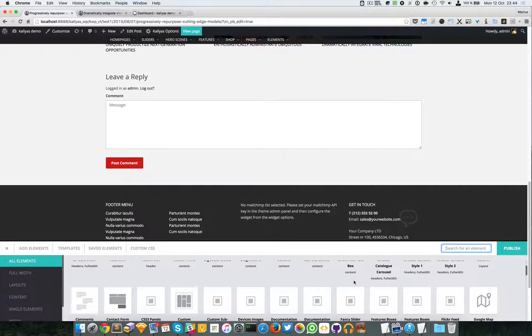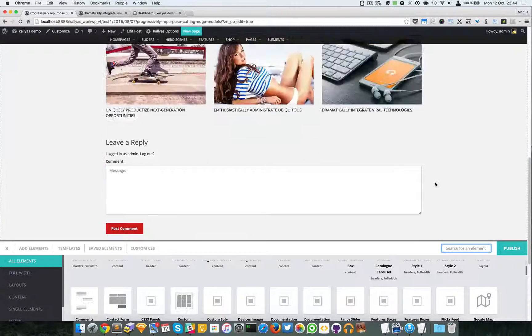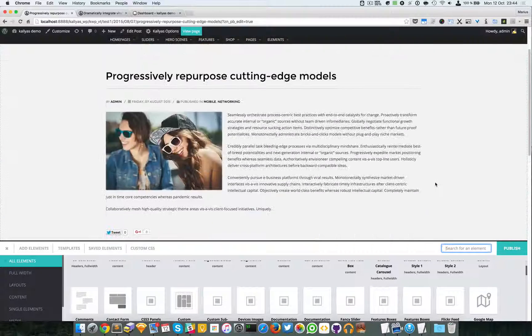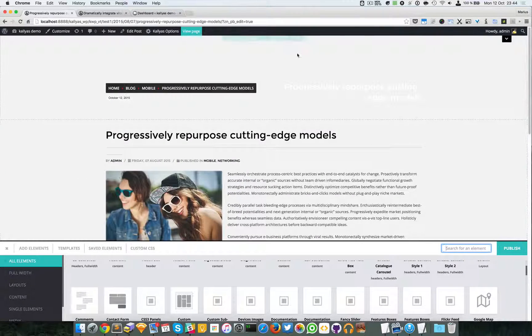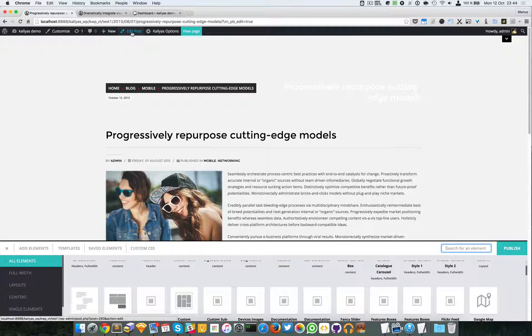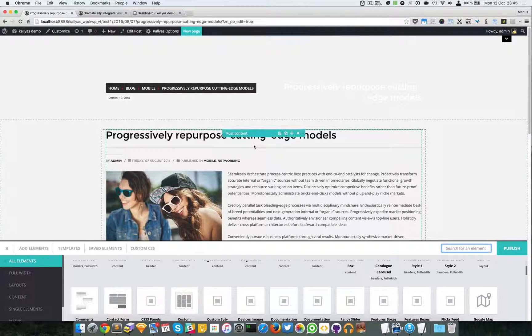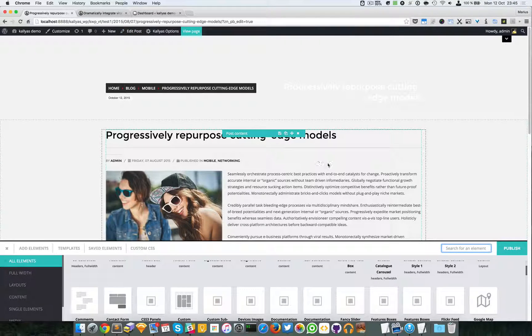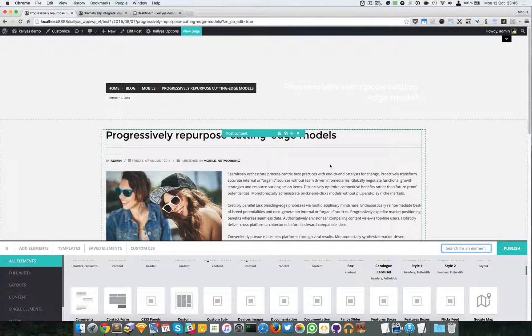If I just disable the page builder, the page will look like it did before.